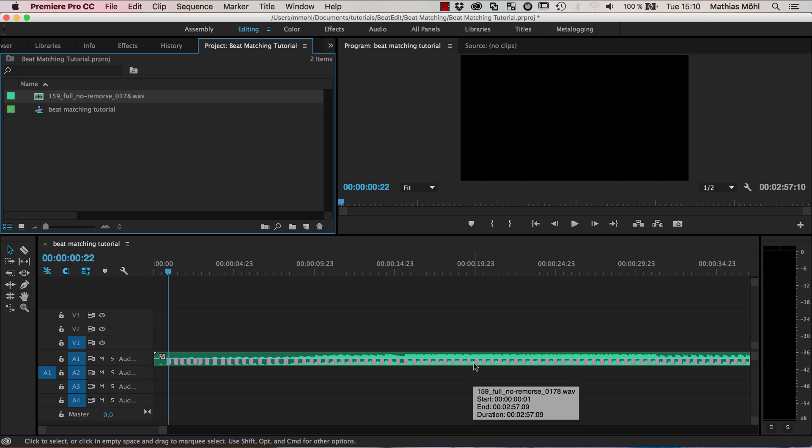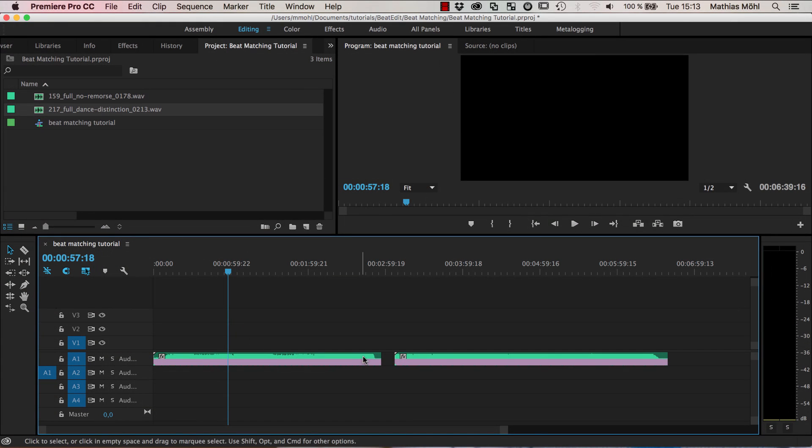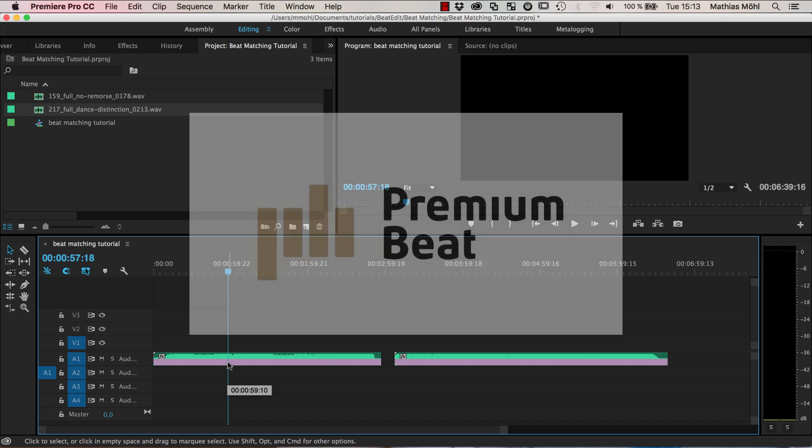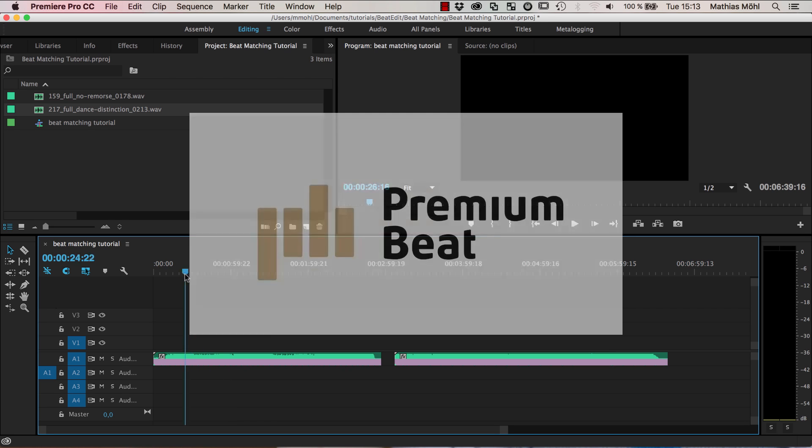Now we want to do the same with the second audio clip. And I just skipped this because I think you have seen now once how this is working. So now I have both these audio clips in my timeline and both of them with these beat markers. And thanks again to Premiere Beat for providing those songs actually to us for this tutorial.